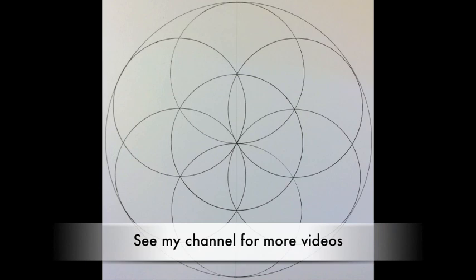And once you've drawn the Seed of Life you can go on to draw the Flower of Life and many other sacred geometry type drawings. Enjoy!